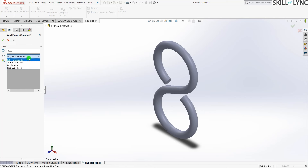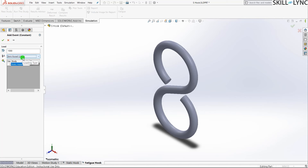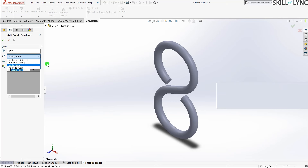Zero based loading varies the load between zero and the load value. Unlike fully reversed where the load oscillates between plus 200 and minus 200, in zero based it goes from 200 back to zero, then 200 again — this continues until it reaches the total number of cycles. This is also called the on-off load, since load is applied and removed alternately.